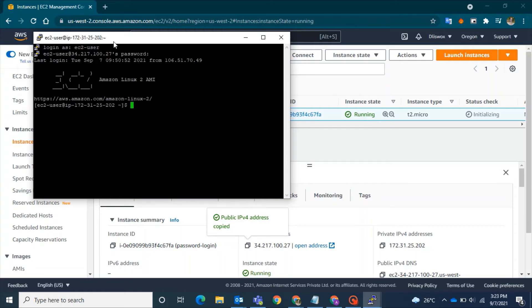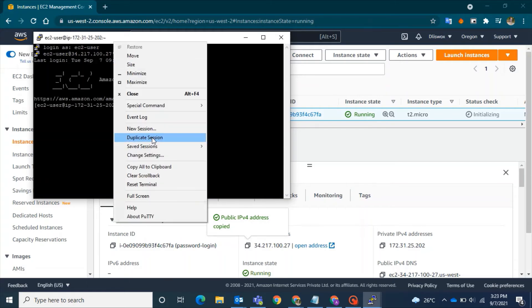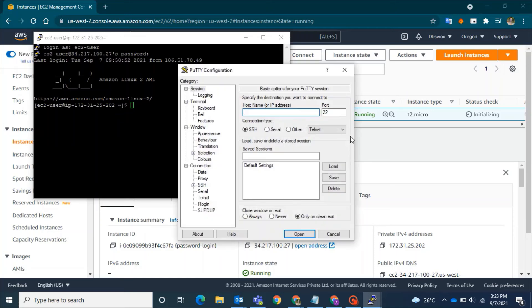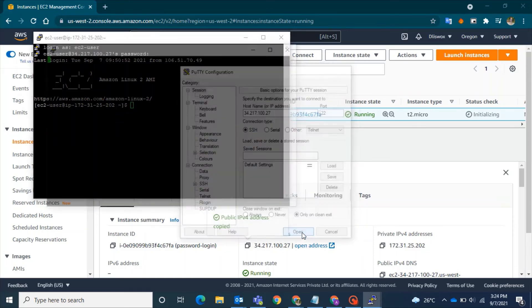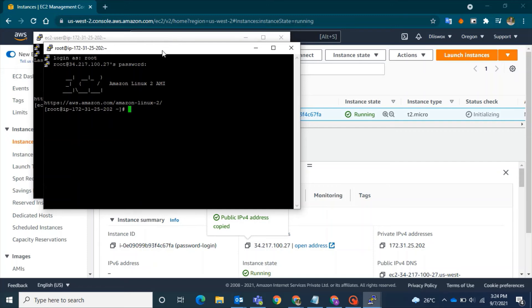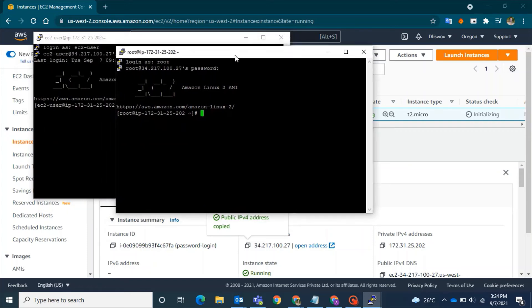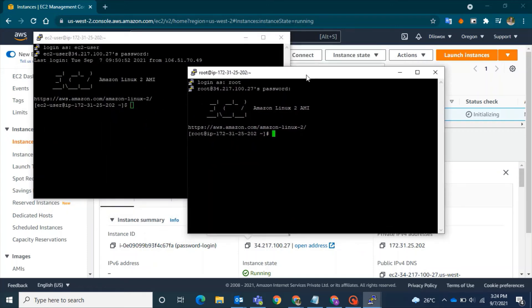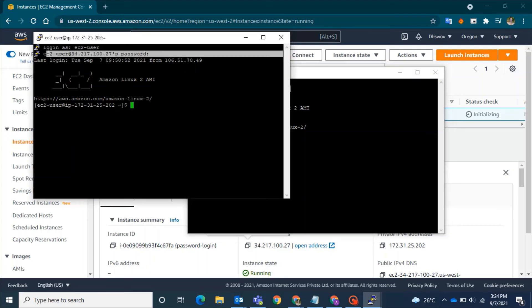to the ec2-user using a password. This time, I will open another session and show you how to do the same for the root user. Enter root and the password—tada! This time you can see that I have logged into both ec2-user and root user using passwords, avoiding the PPK file.